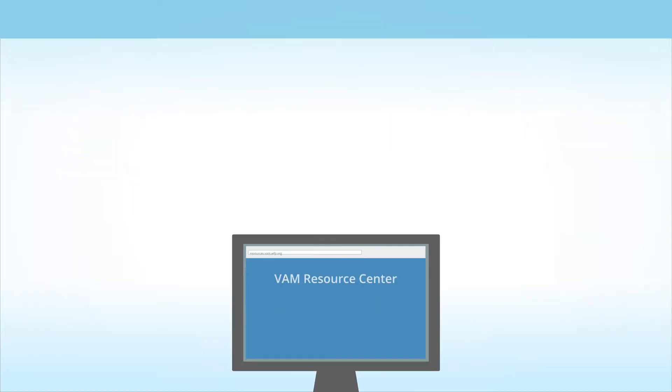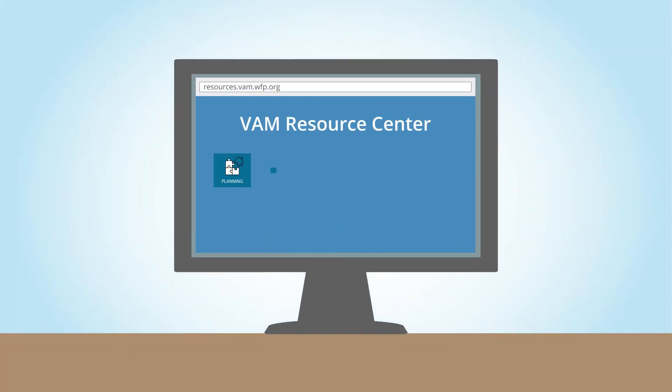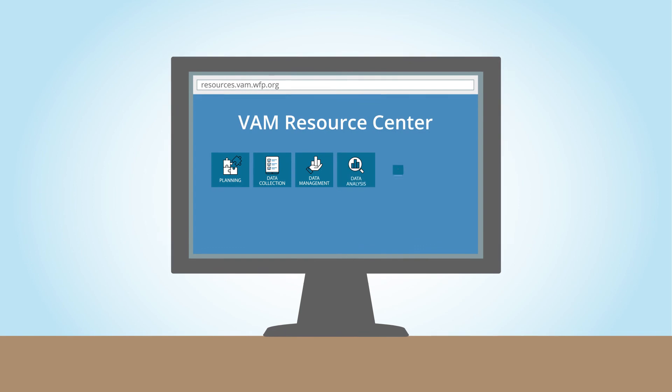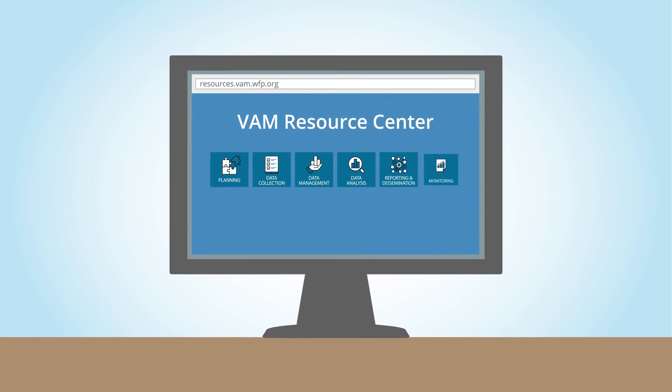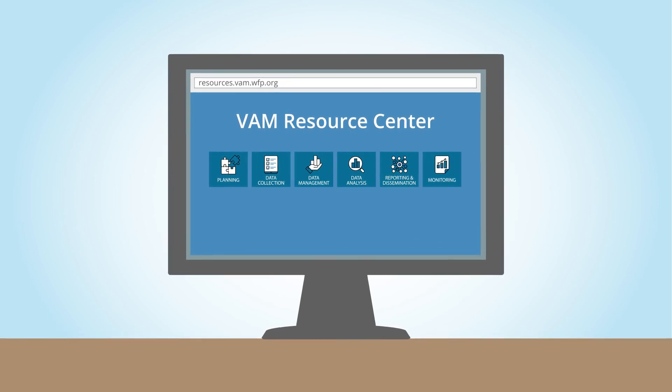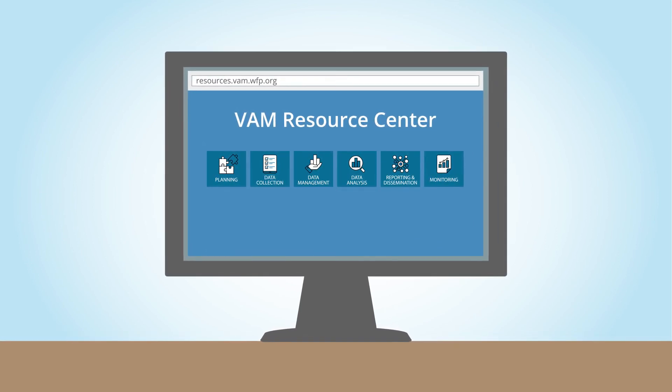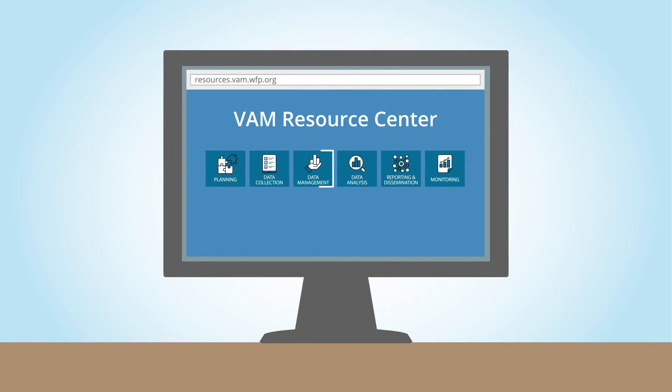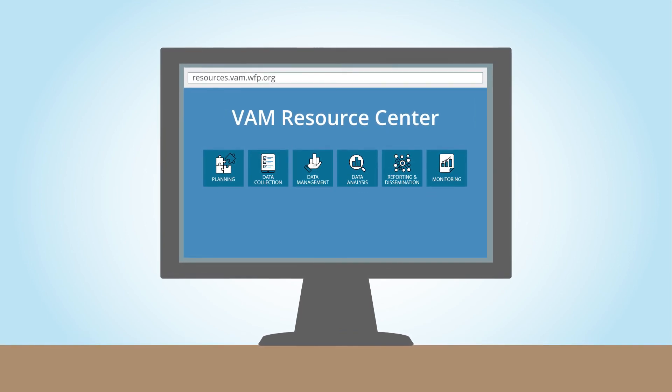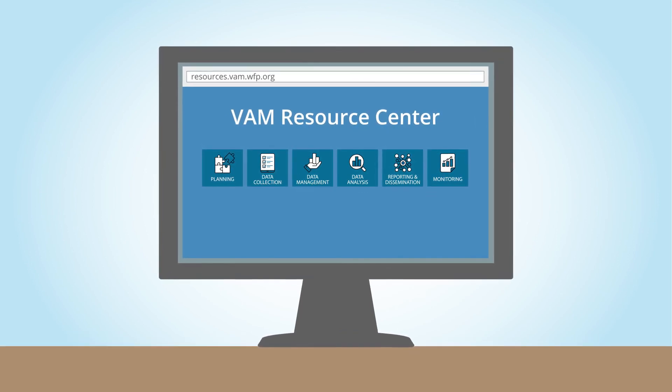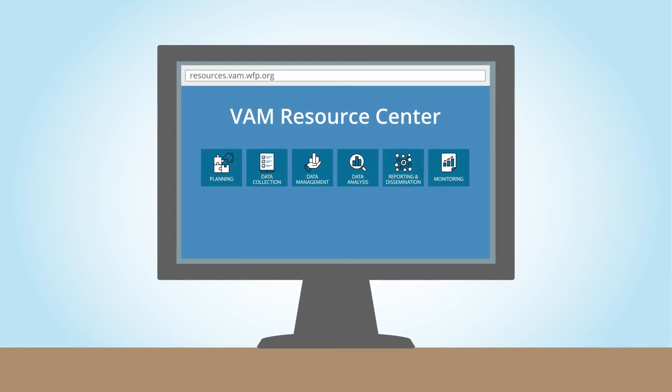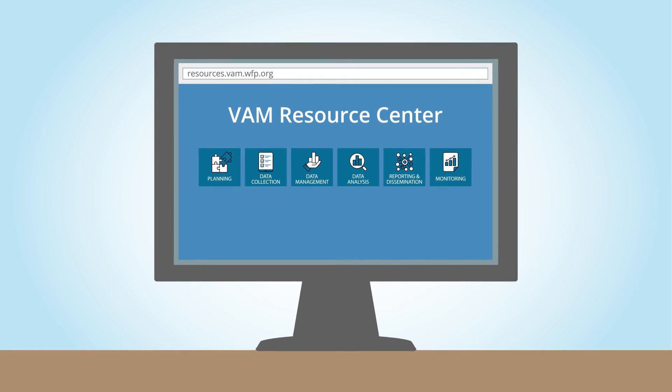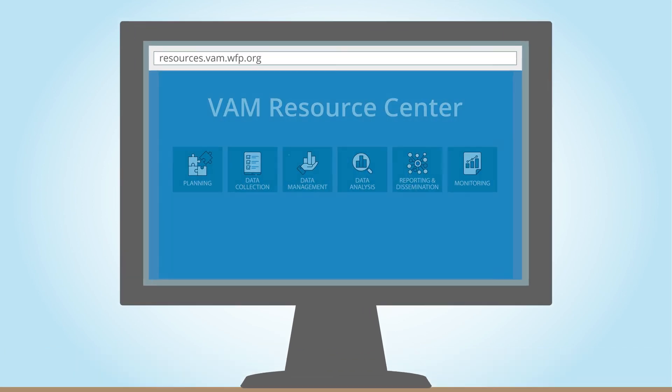To learn more about how to manage and store VAM microdata, follow the steps outlined in the Mandatory Data Sharing Guidelines in the Data Management section of the VAM Resource Centre, where you will find other relevant resources and practical tips as well. Thank you.